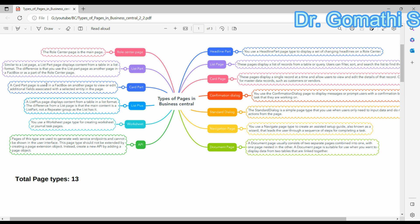We also have a List Part. The List Part is similar to the List page — it displays content from a table in a list format — but the difference is that you use a List Part page as part of a Fact Box or as part of a Role Center page. For example, you might add a List Part to the Customer Card page that shows all open invoices for that specific customer.